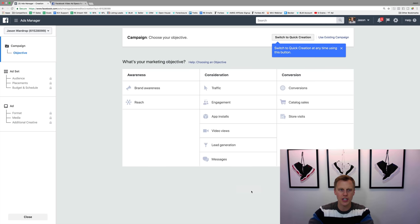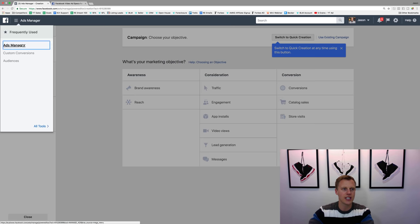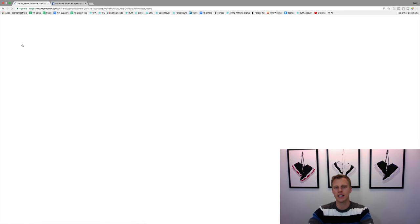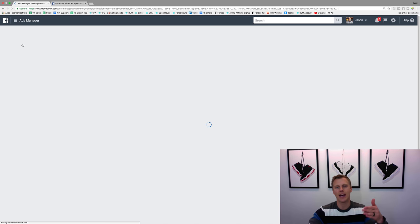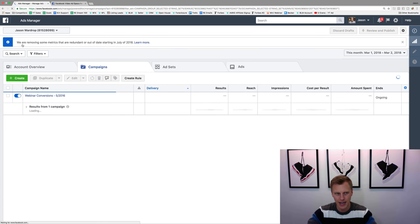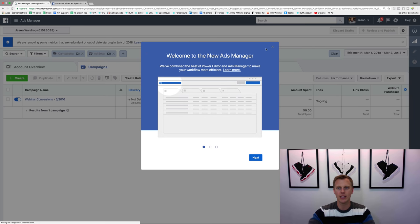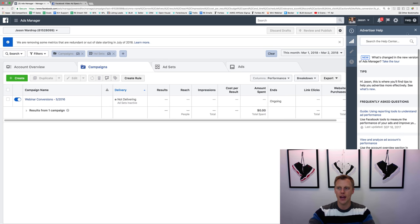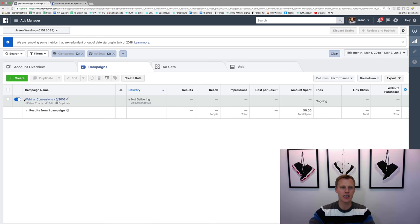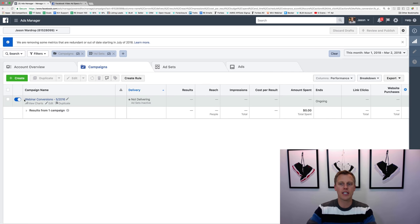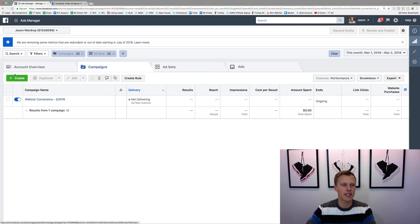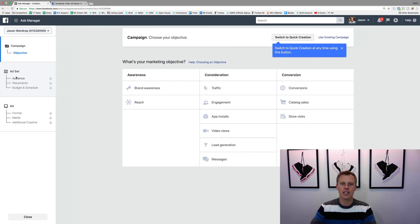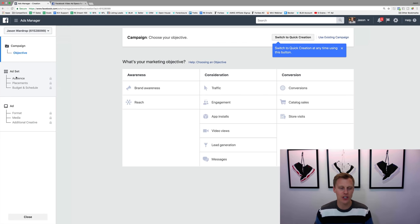So we're gonna come in here, it's going to take us into the Facebook Ads Manager. We're going to start over — let's say we're starting completely from scratch. We're going to go through and create a new campaign. It's going to first ask us: what is our marketing objective?